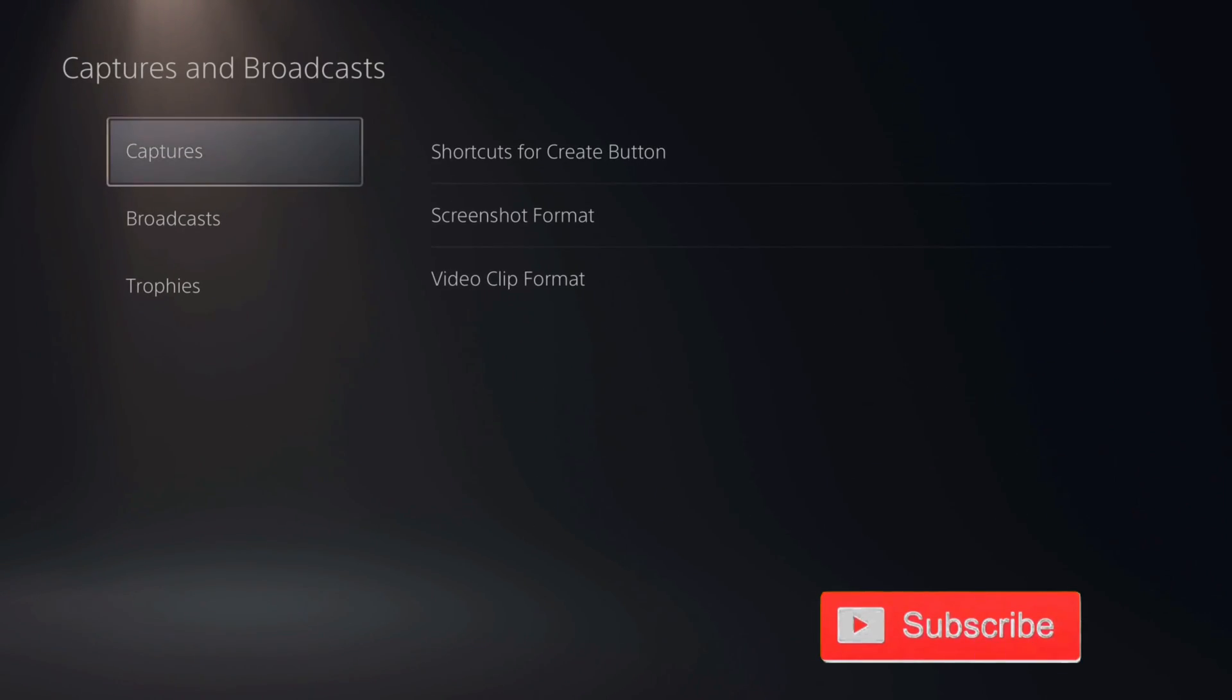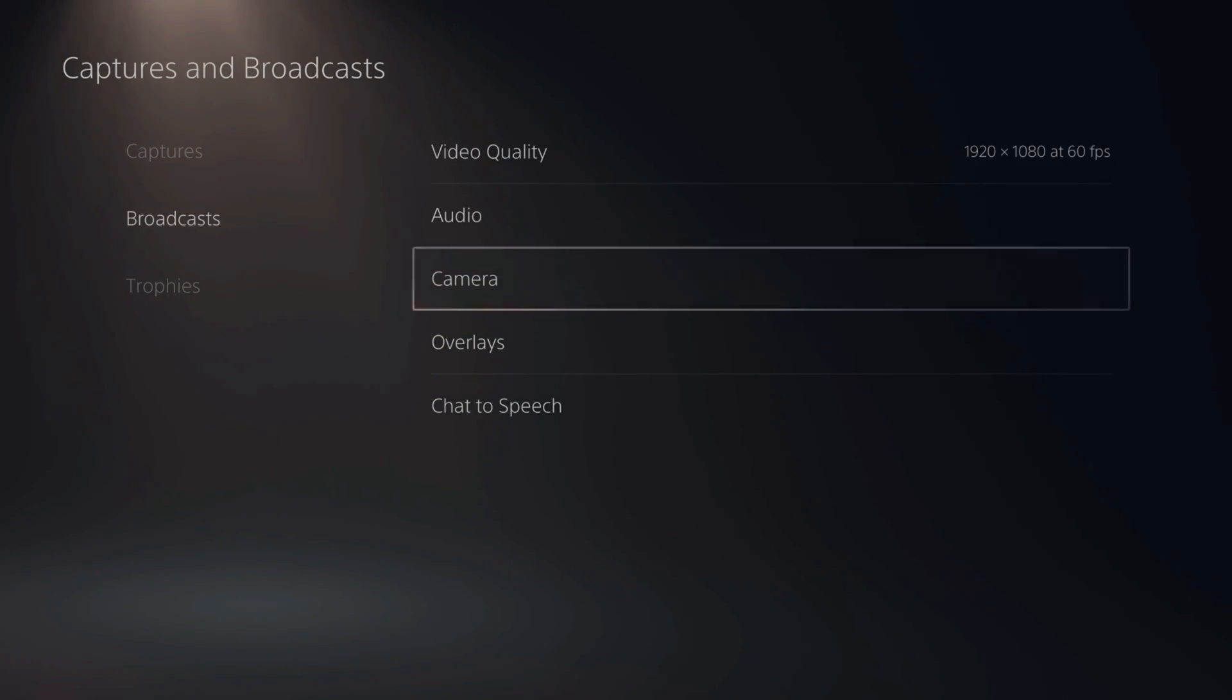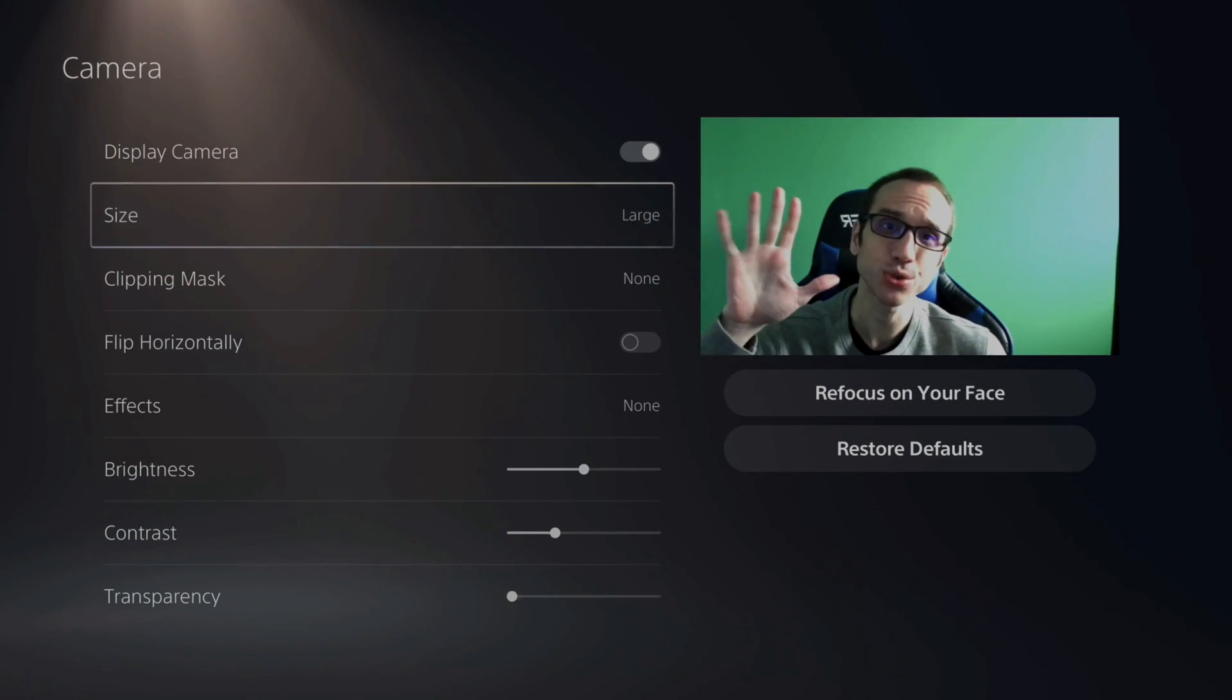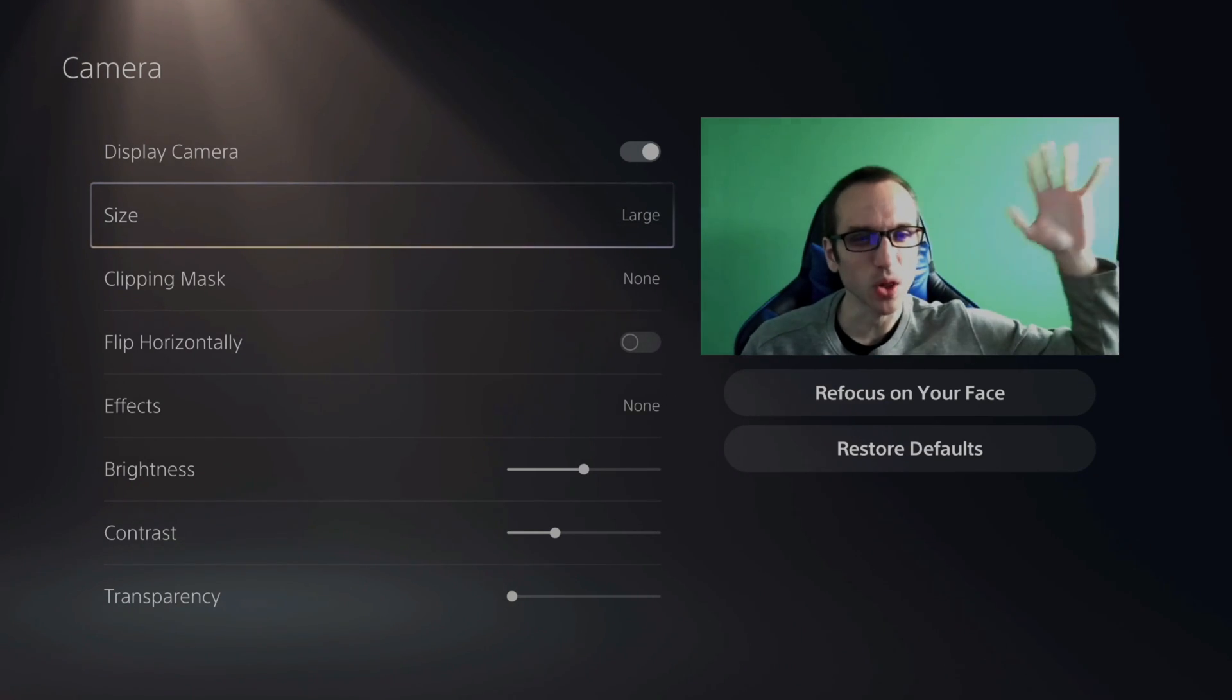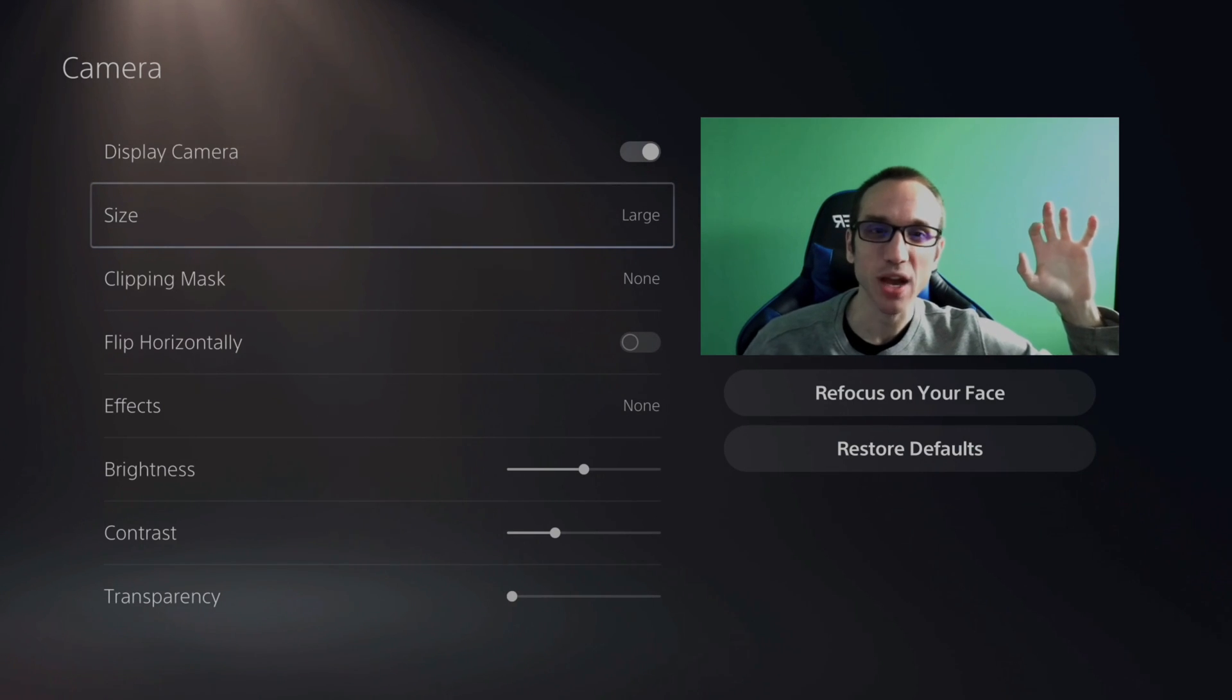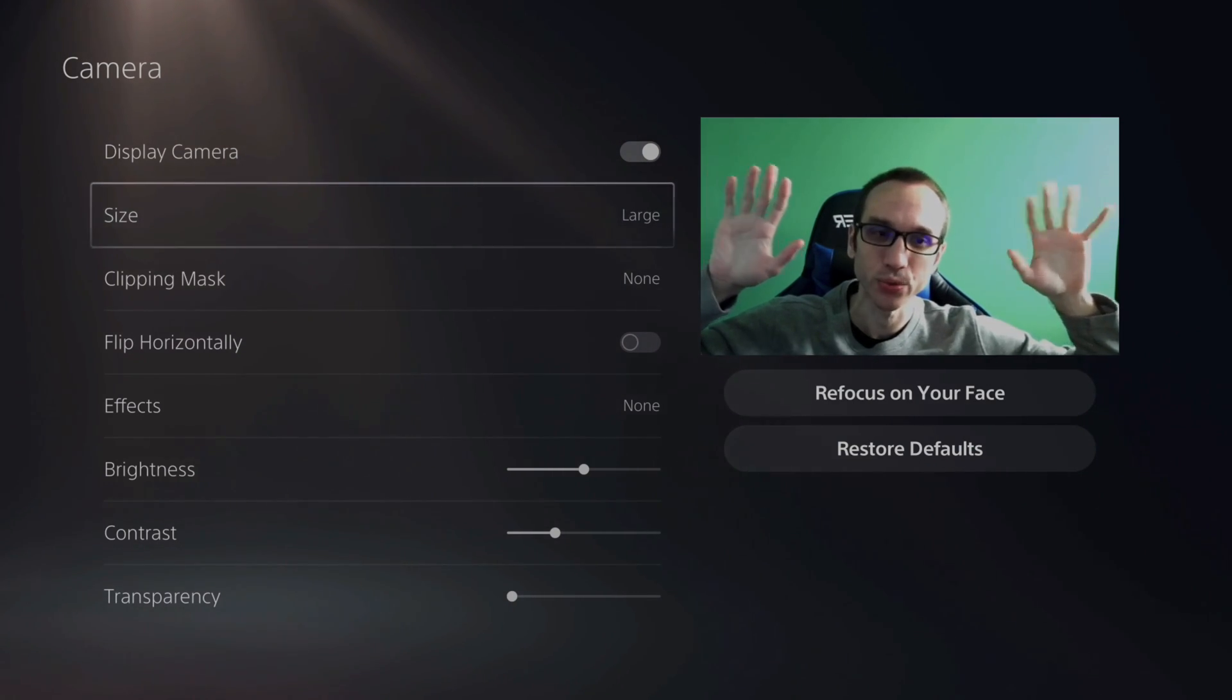Now go down to Broadcast, go over to the right, and then go down to Camera. Now you have a couple different options on here. You can see the green screen is fully in the background and I have a lot of light on this side. So you really want to try to even out the light levels throughout your entire green screen.